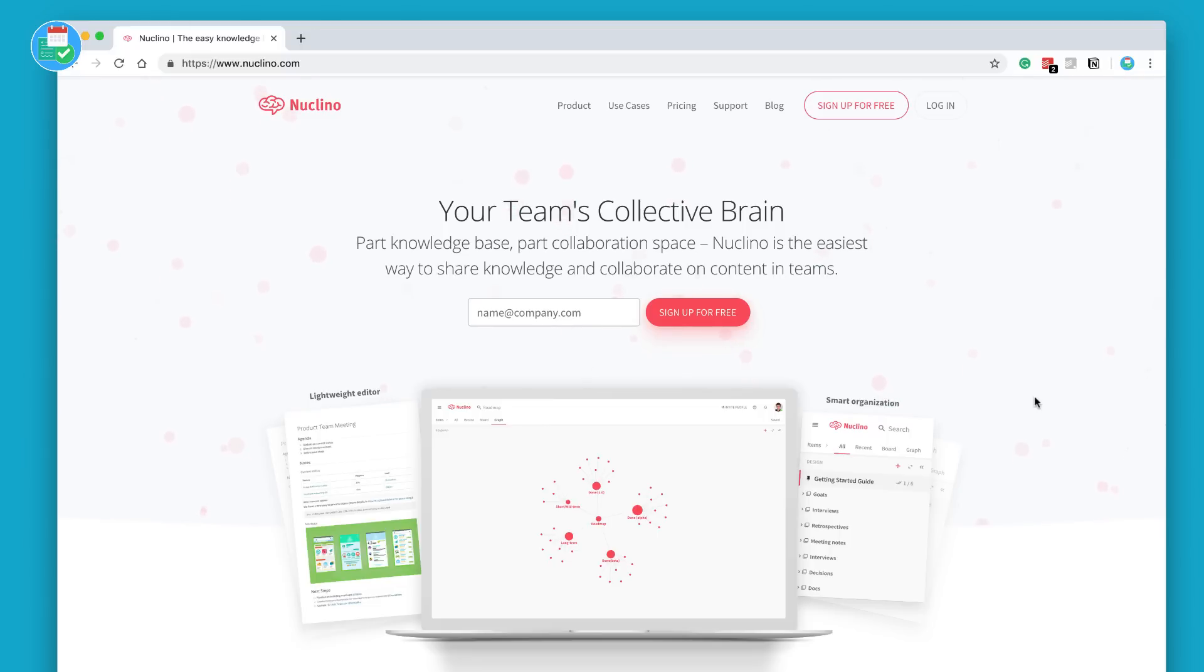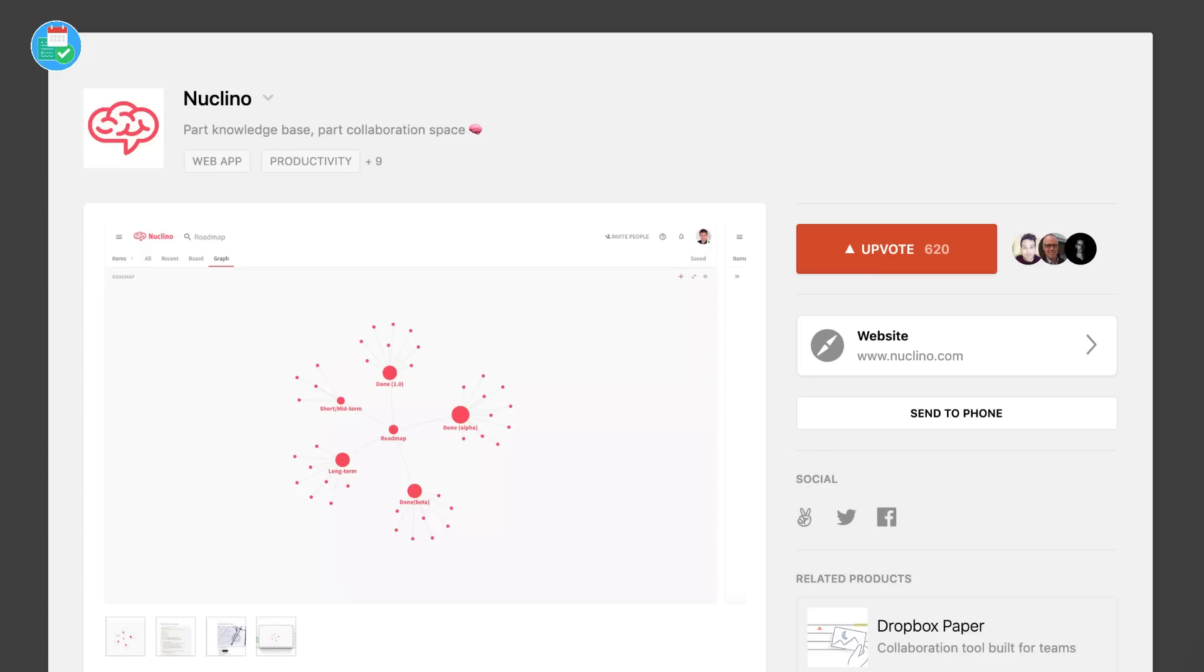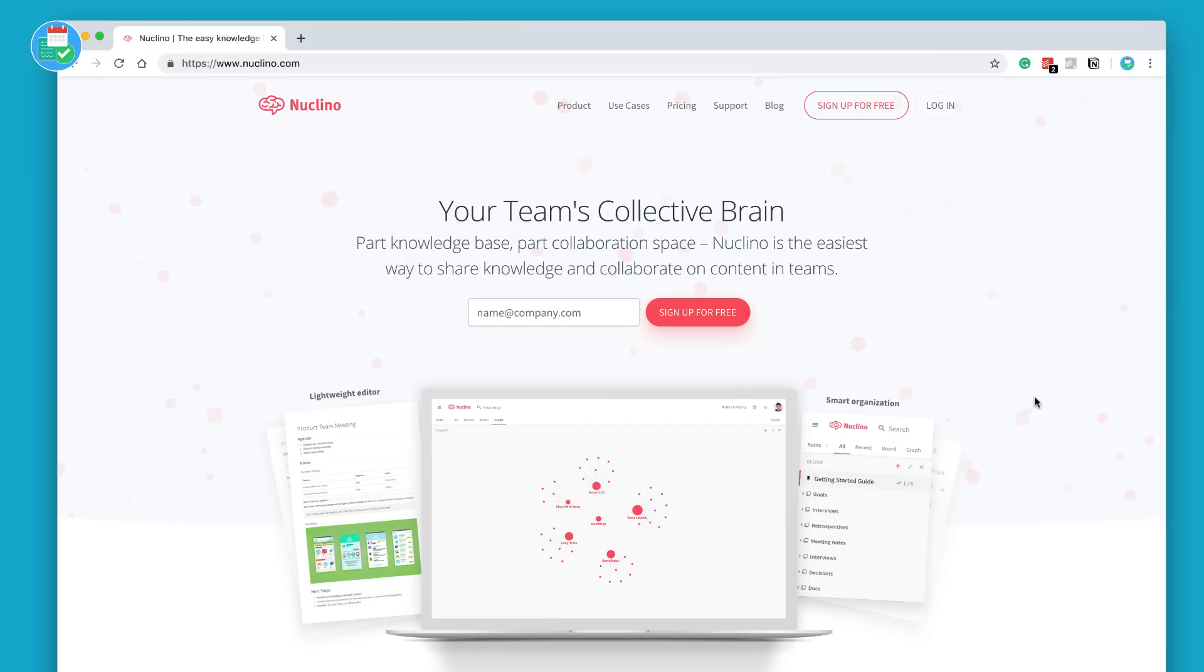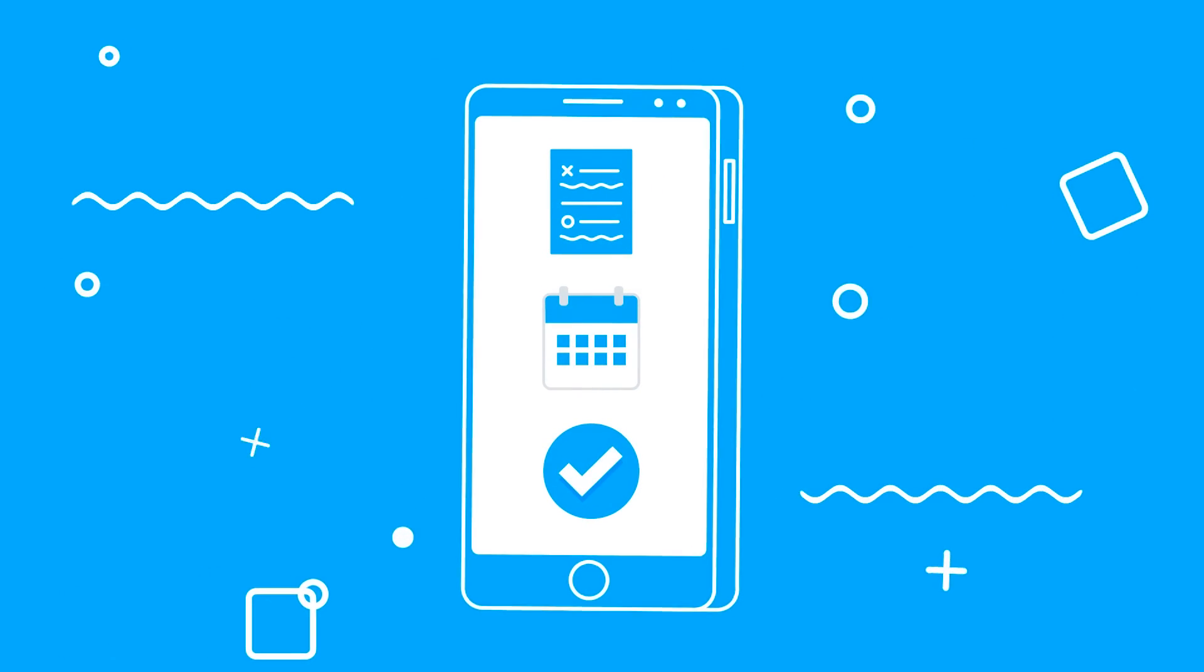I first saw this application on Product Hunt and then a lot of you guys messaged me to make sure I cover it. The basics: they have a free plan where you get unlimited team members, up to 50 items added which we'll dive into, and a 5 gigabyte total storage plan.